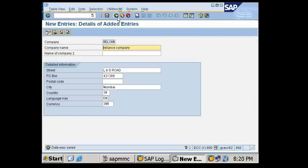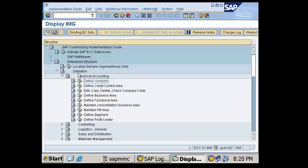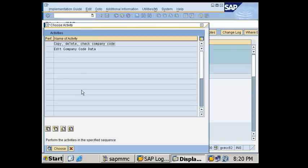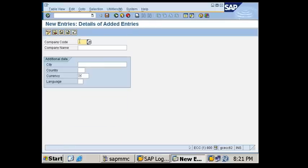Now I need to create a company code. Go to the same path: Enterprise Structure, Definition, then 'Edit Copy Delete Check Company Code'. Select the second option, 'Edit Company Code Data', and double-click. Under New Entries, the company code name should be four-character alphanumeric. I'll enter 'IN11'.